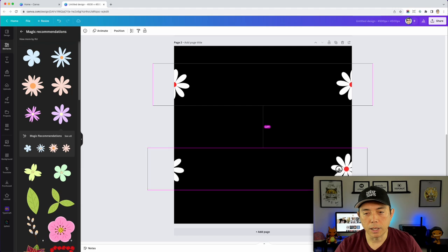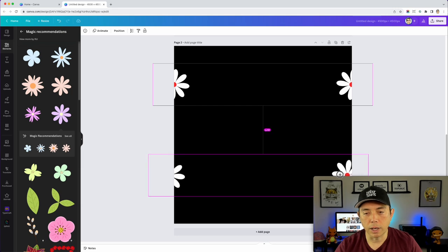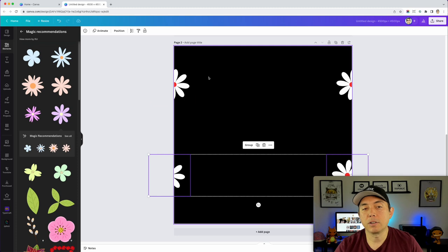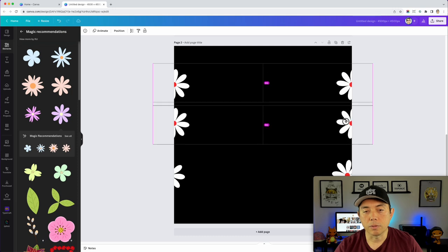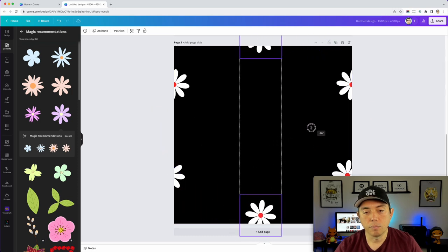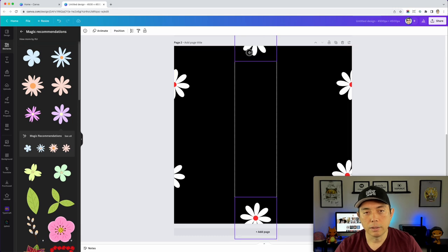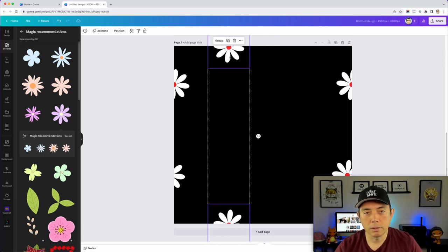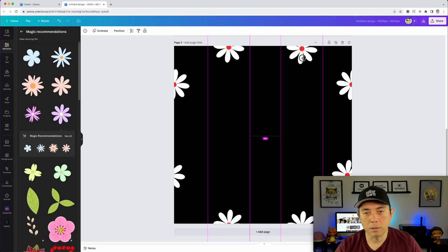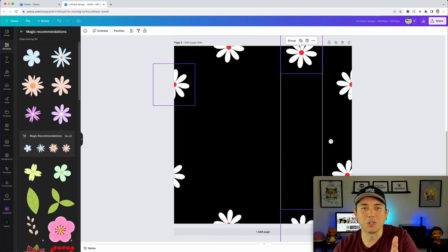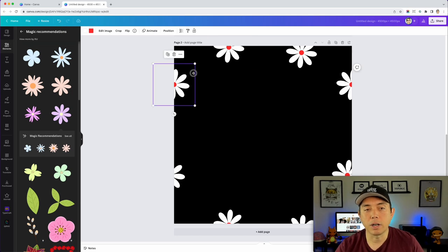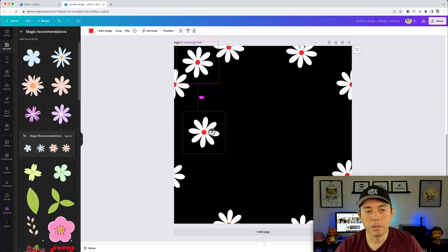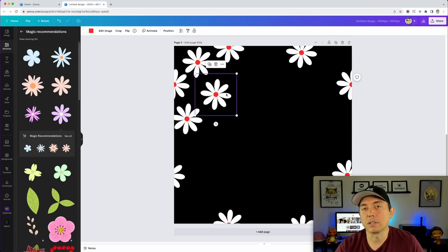It doesn't matter if it's halfway now because you've already made it halfway there. Because it's a square, I can click on these two, drag to make a copy, rotate it 90 degrees, and put it somewhere else. Then hold Option again and copy it and put another one. As long as you did the first one right, everything else should work. I'm going to copy these all over the place.